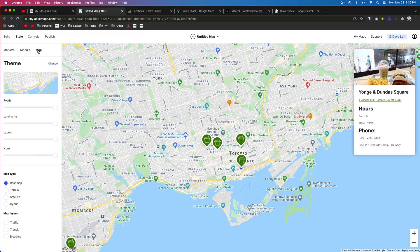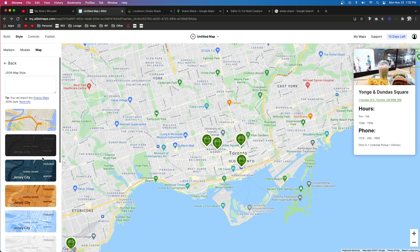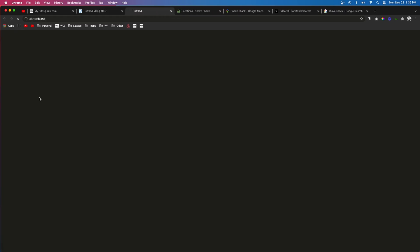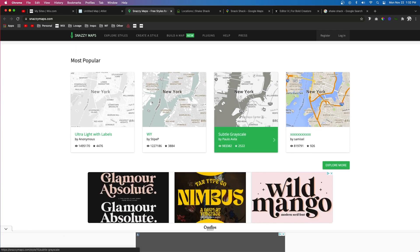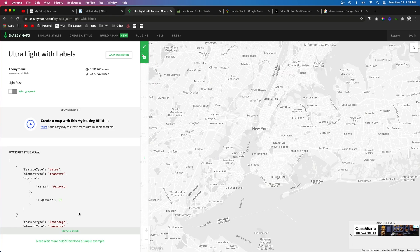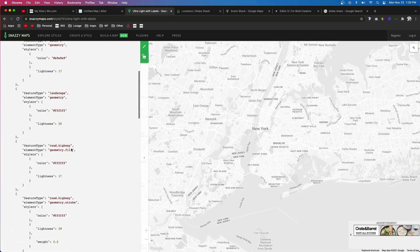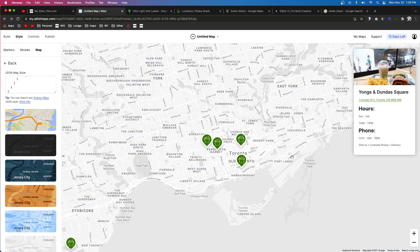The next thing we can edit is the map theme. If we come over to Change Theme, there's a long list of different themes to choose from. However, there's a section where you can add code for your own map style — if we go to snazzymaps.com, we can search for one we like. All we have to do is expand the code, copy it, come back to the JSON Map Style field, paste it in, and now our map is updated.